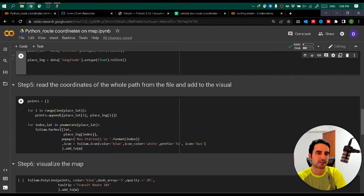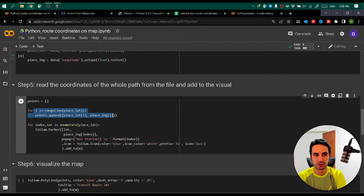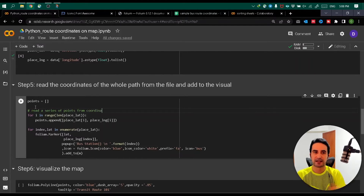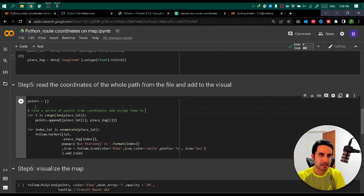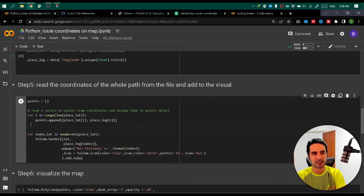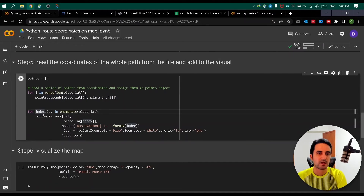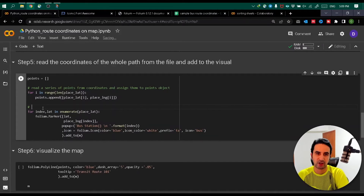Step five is the main part. First, we read the points by iterating over the list of latitudes and longitudes, adding them as point objects and appending them. Now we have all our points read from the coordinates. The last part connects those points together and links them to the initial map object 'm', with customization for what icon you want to use. I use the 'bus station' icon - you can customize the line pattern, the icon color, the line color, and other options.